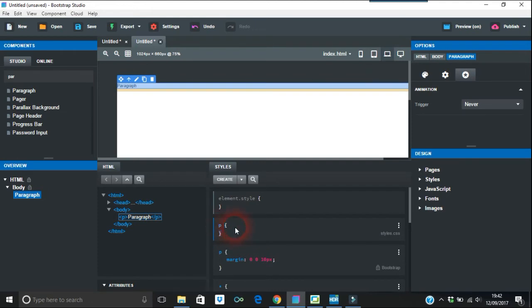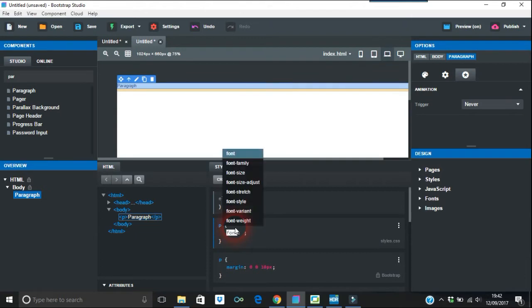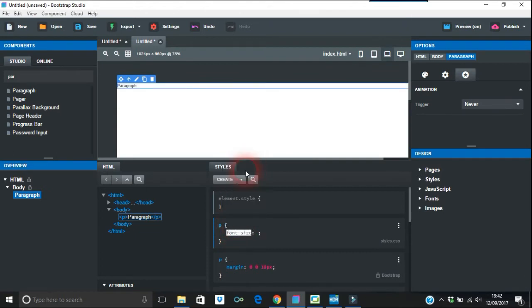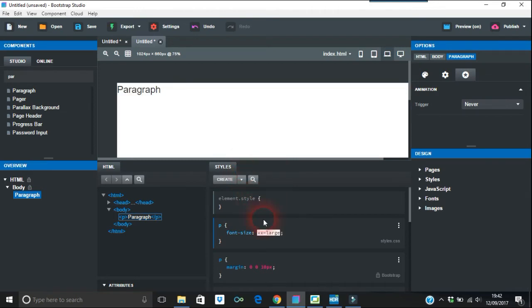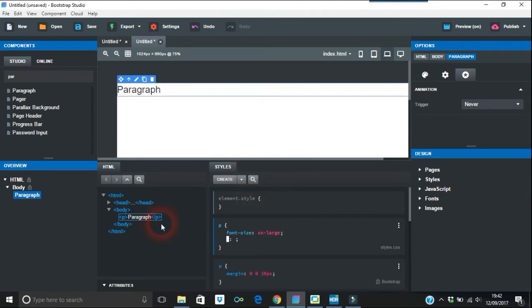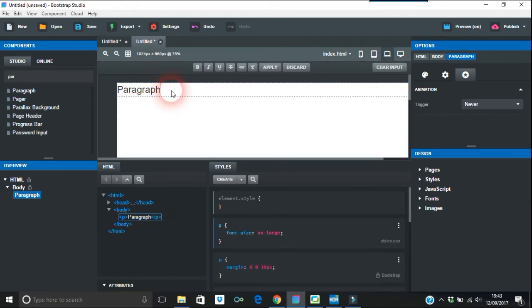We're just going to edit that and I'm just going to say this is going to be reusable.